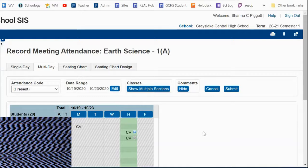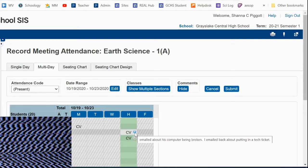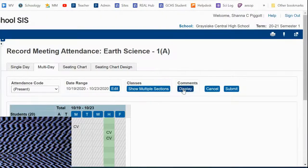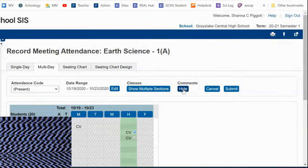So again, this allows you to display any comments that were added to CV or other attendance codes. So hide and display.